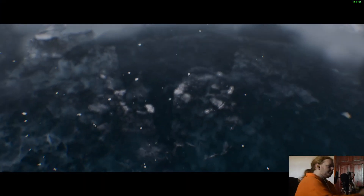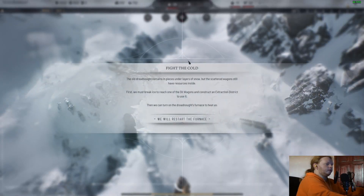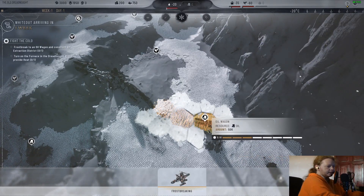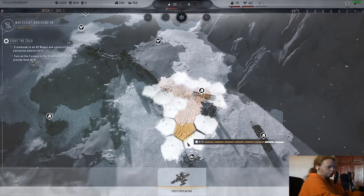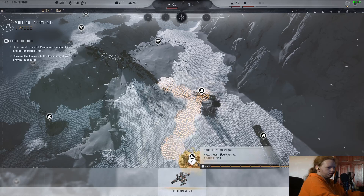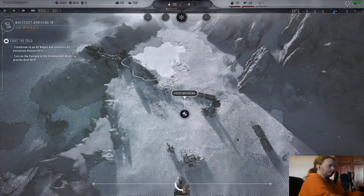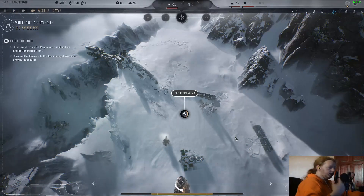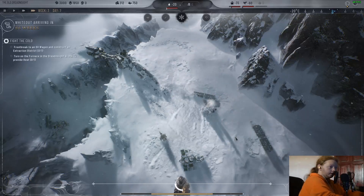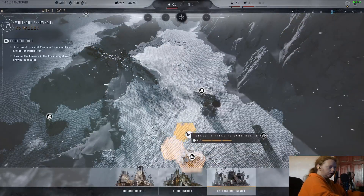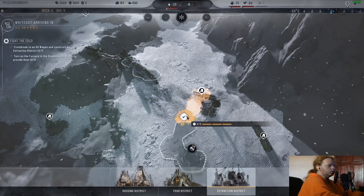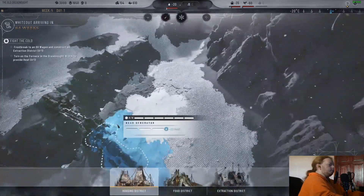First things first, we must restart the furnace. We come down to the oil and try to reach that — thank you very much. We have oil and we have supplies. Getting that off the ground as soon as possible is a good thing because it means we don't struggle later on. Ask me how I know — I've made that mistake plenty of times.